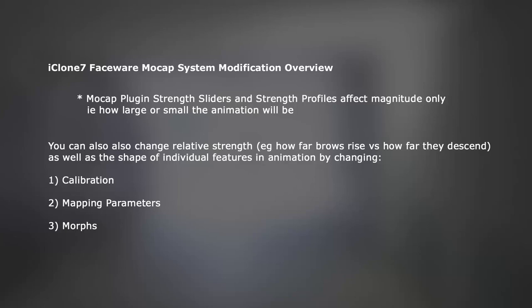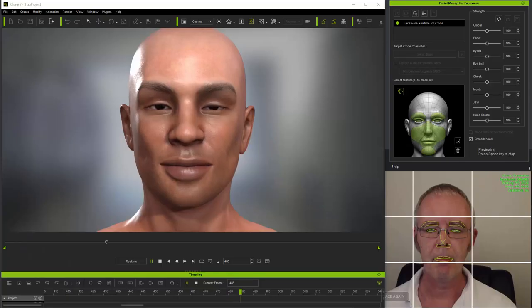Now there are three levels of system modification you can make. These are by calibration, by changing mapping parameters, and finally by changing the underlying character morphs which are used for mapping.